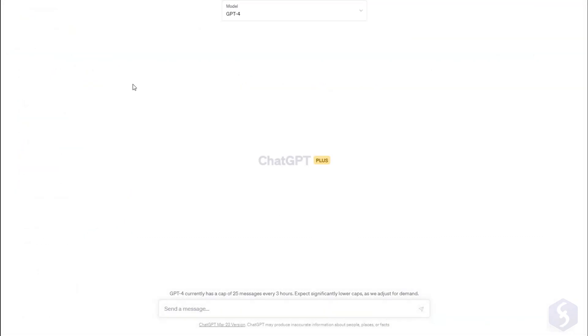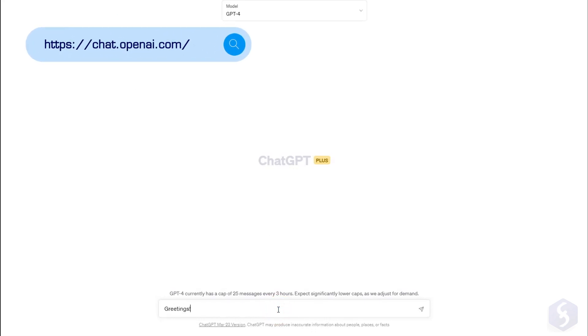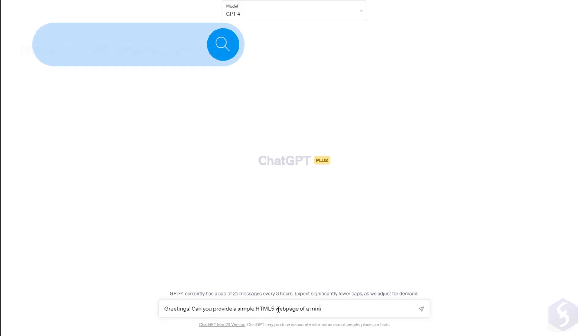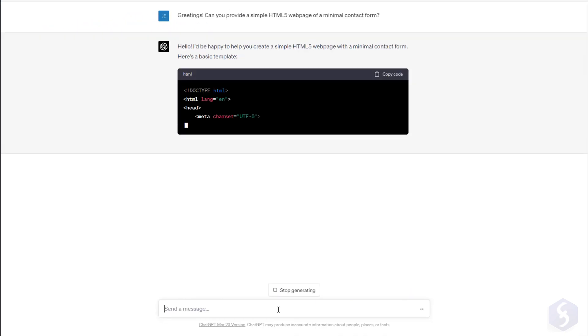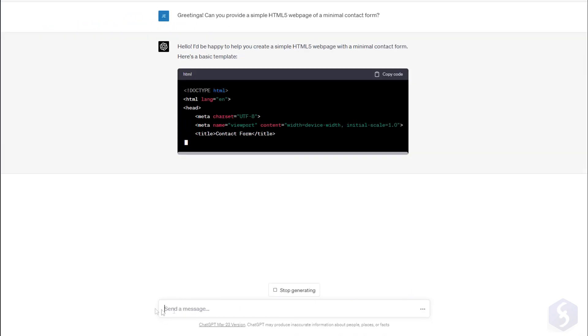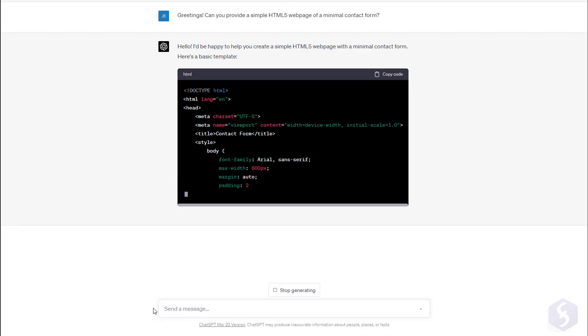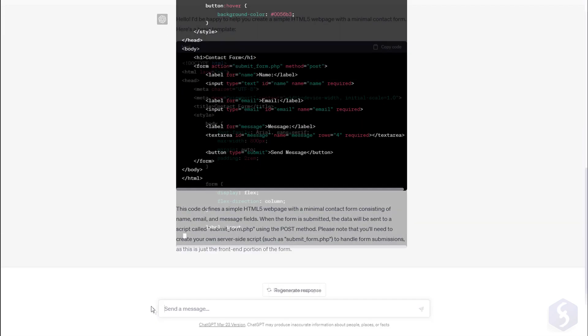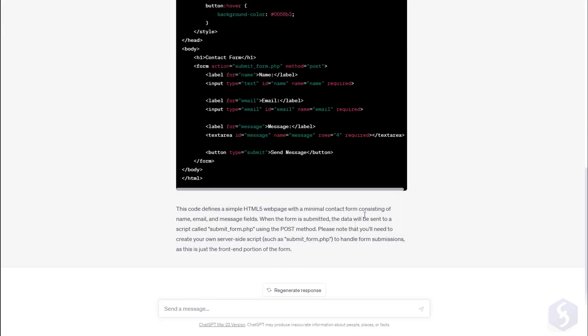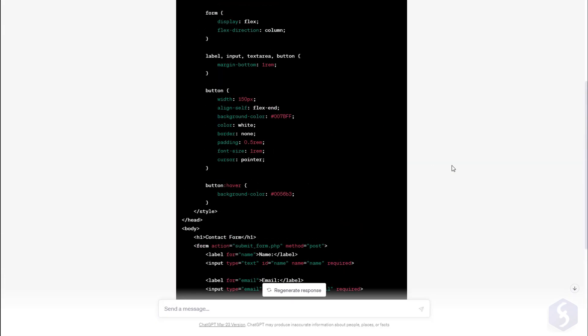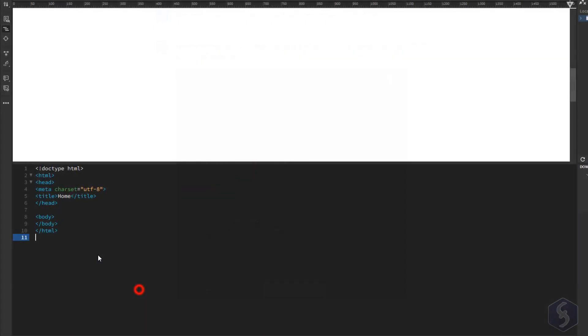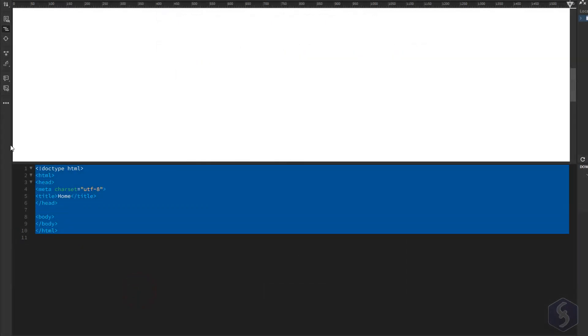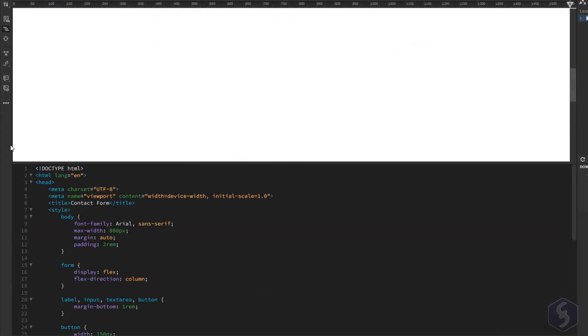If you're new to coding you can use ChatGPT to get started. For example you can ask for a simple contact form in HTML code and then go to Copy Code in the top right corner to copy and paste it into Dreamweaver with Control or Command and V.